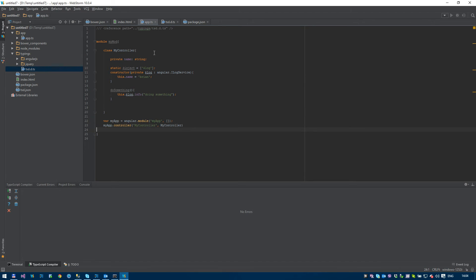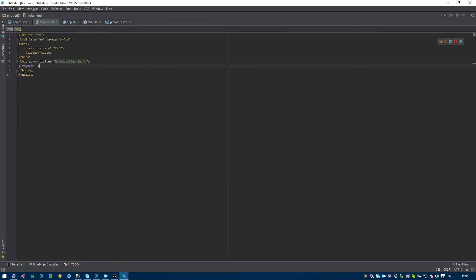So controller, controller. Looks good. What am I missing? Let's suck it and see. Okay. Back to the HTML.